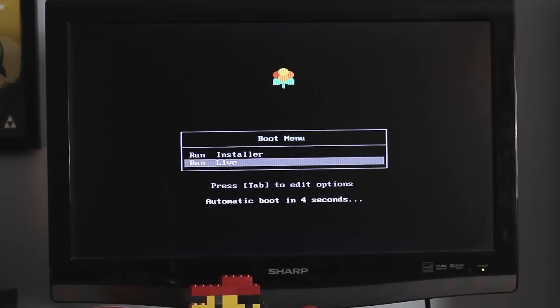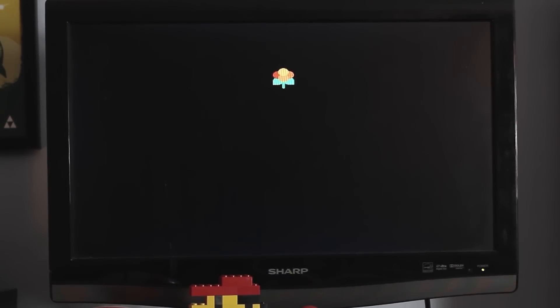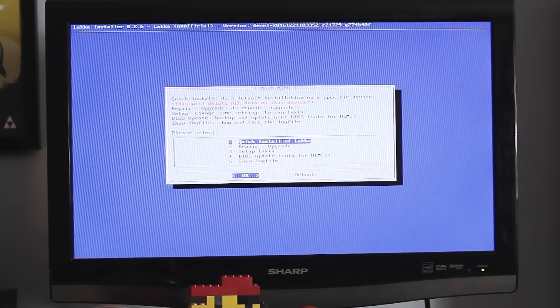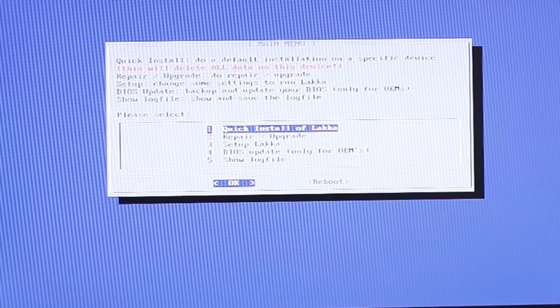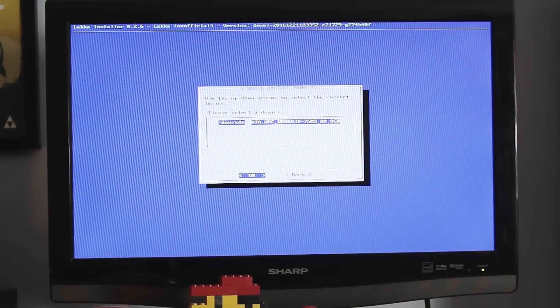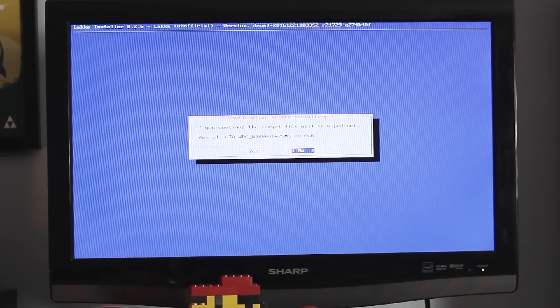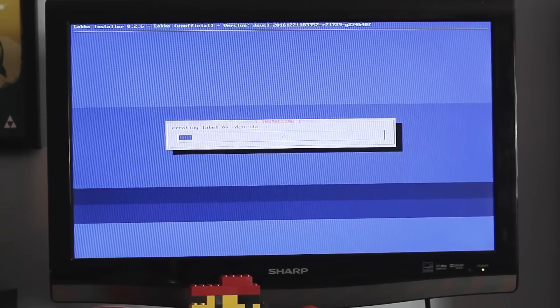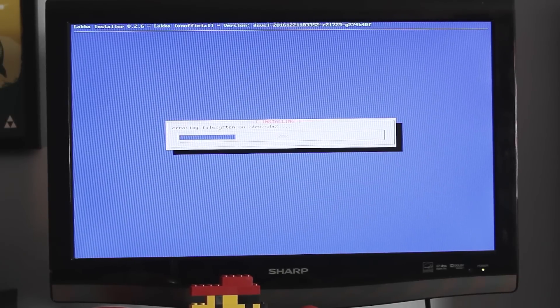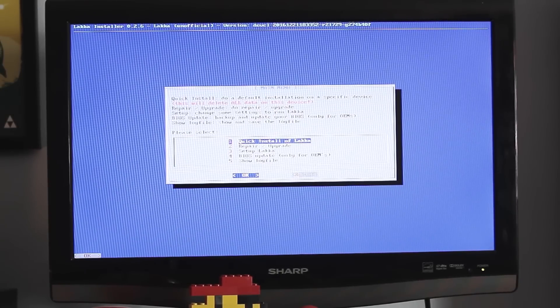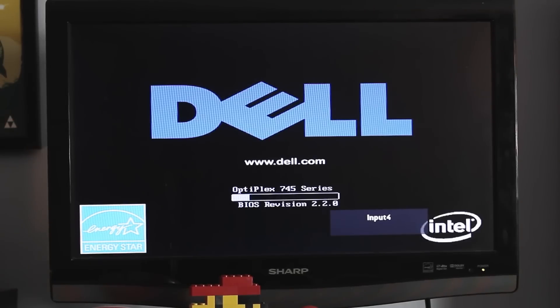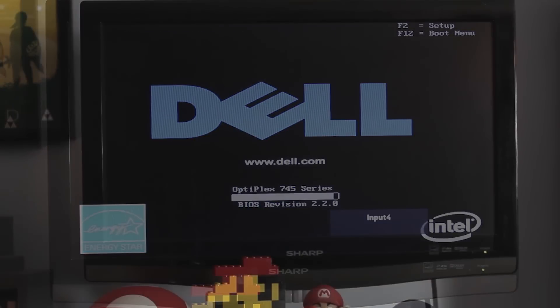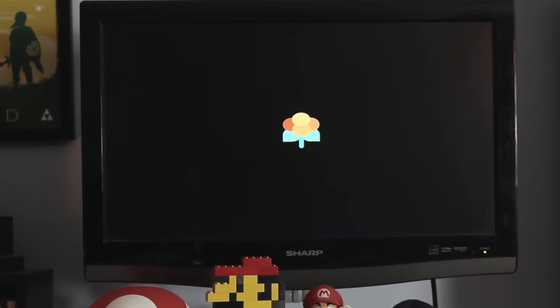The menu should appear. Select Run Installer. Another menu should pop up, but here select Quick Install of Laka. Hit Yes on all the prompts. And it should install rather quickly. Once that's done, select Reboot, and unplug the USB drive that we have our operating system on. Wait a couple minutes, but it should boot up into the main menu.